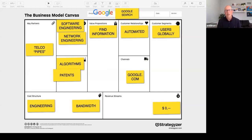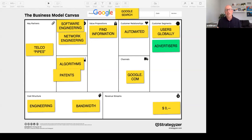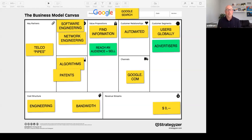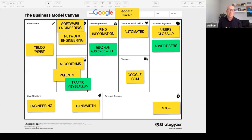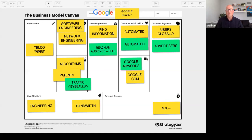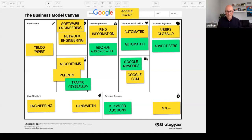On the back end there's tremendous investment in key activities around engineering — both software and the network. Key resource: the code, the algorithms, the patents. Key partners: the internet — without the internet we're not getting anywhere. Cost structure is really heavy in terms of all that engineering and bandwidth. So far we're at zero revenue. But here's the thing about the Google business model — it is a multi-sided business model. Now let's bring in another customer segment: advertisers. What's important to advertisers? Reaching an audience and being able to sell them — that's the value proposition Google brings. What is the key resource? The traffic. They said, 'Hey, we've got all this traffic — how do we monetize it? Through advertisers.' The channel is Google AdWords. Do they make money? You better believe they make money — a tremendous amount on their keyword auctions.